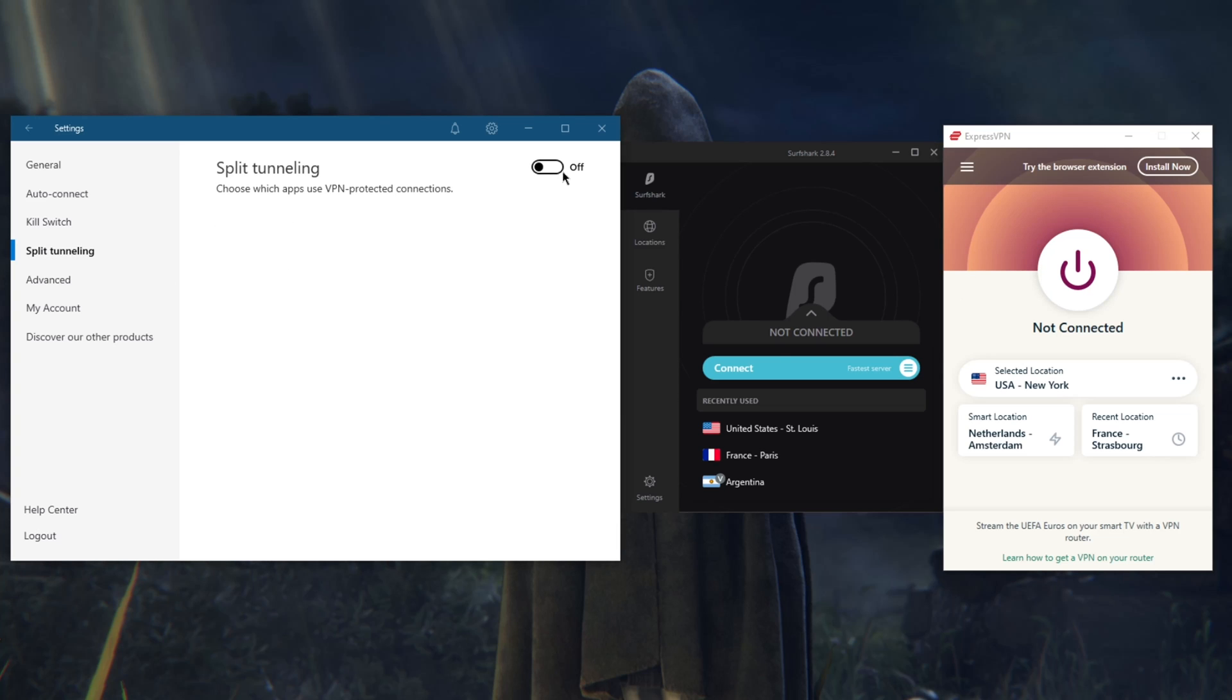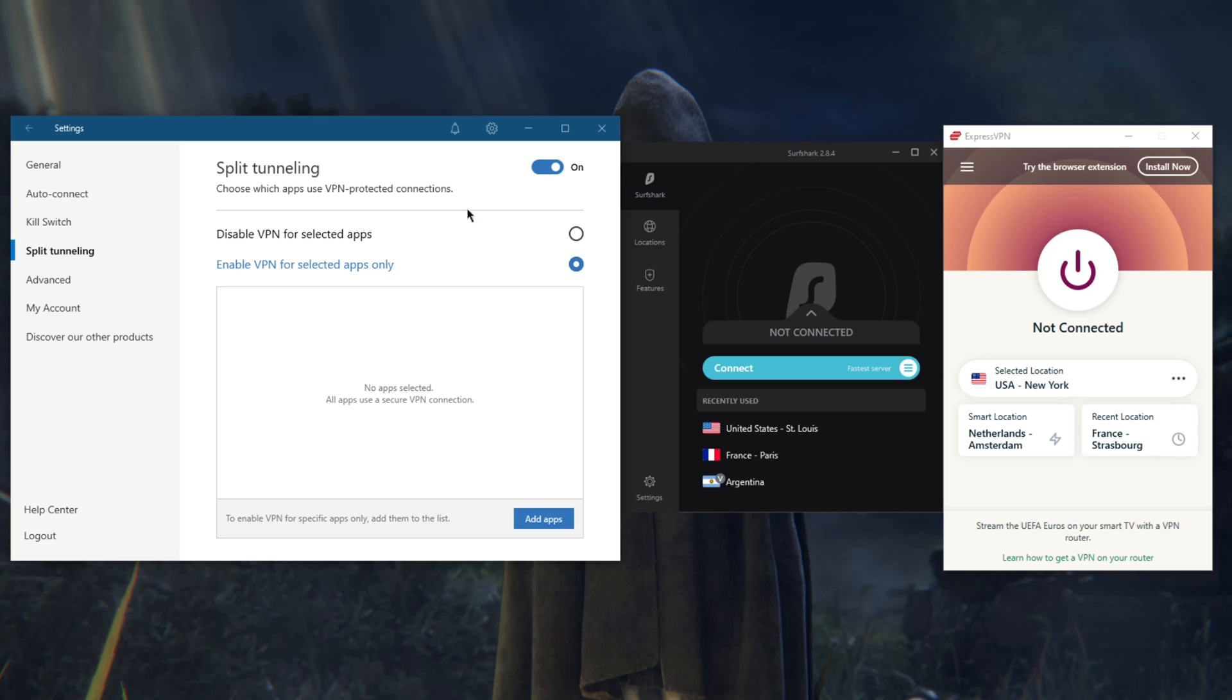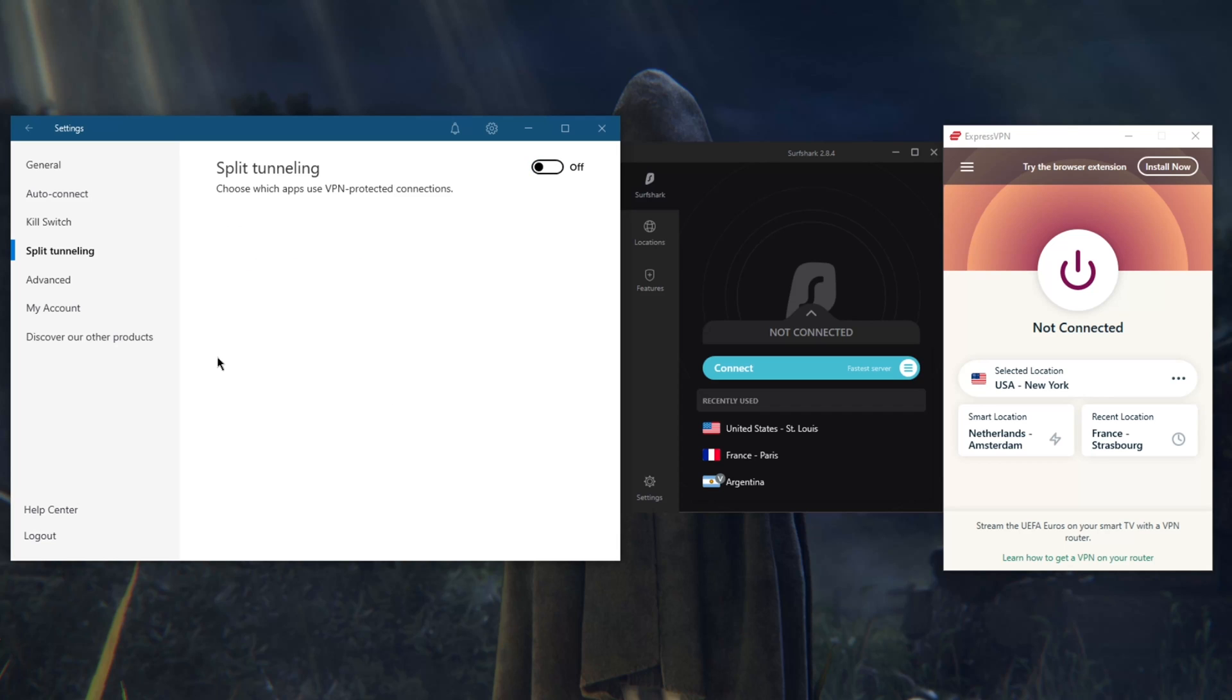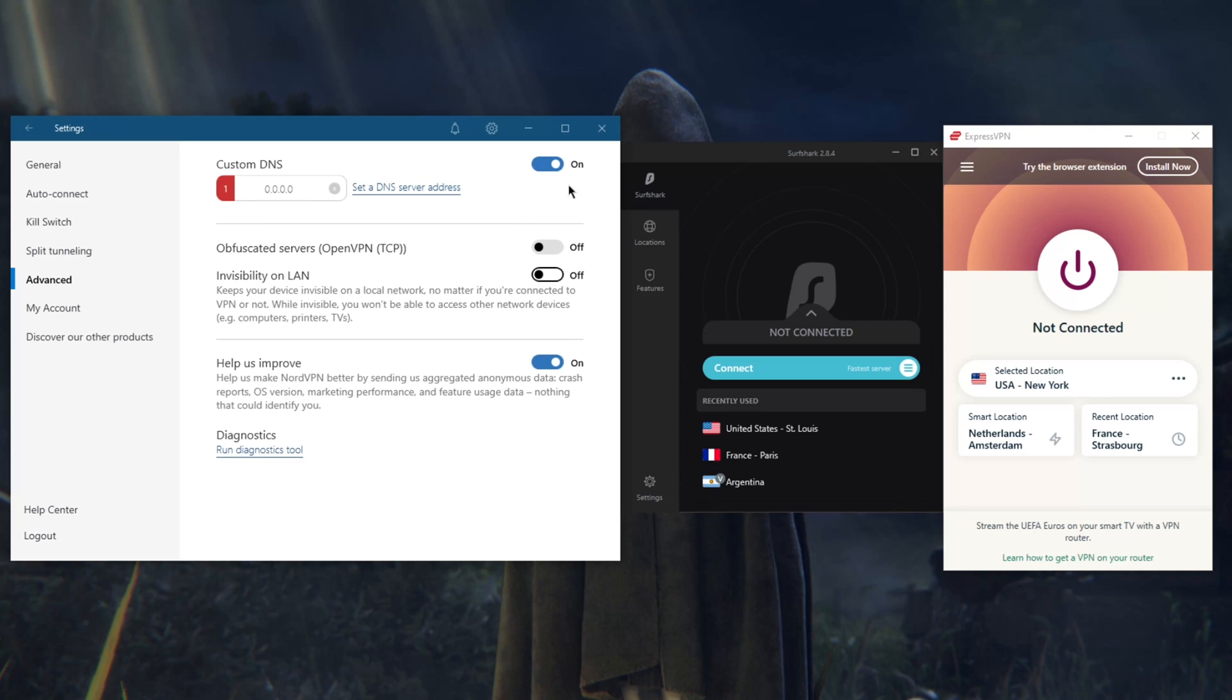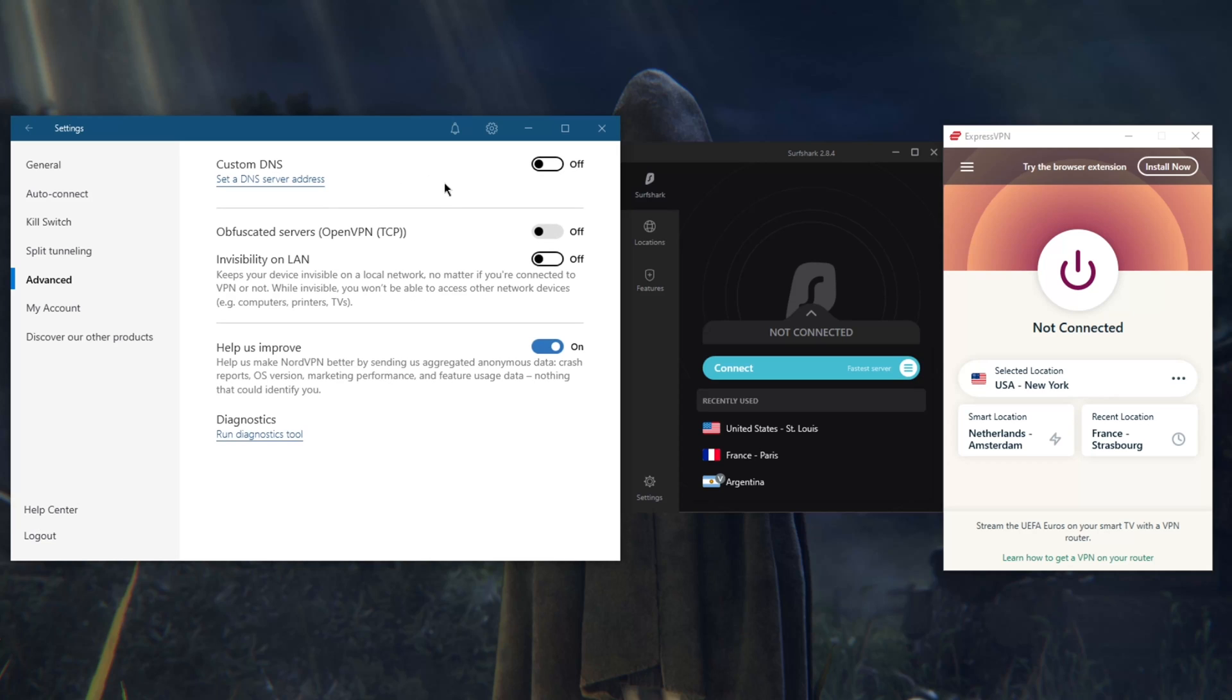You have split tunneling which again is as easy to use as it is in ExpressVPN. You'll be able to enable the VPN for selected apps or disable it, whatever you're trying to do. You have a handy custom DNS feature which will let you set whatever DNS you want to set without having to mess with your Windows or Mac settings, which is pretty useful.